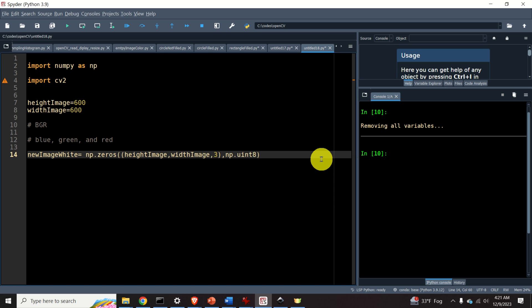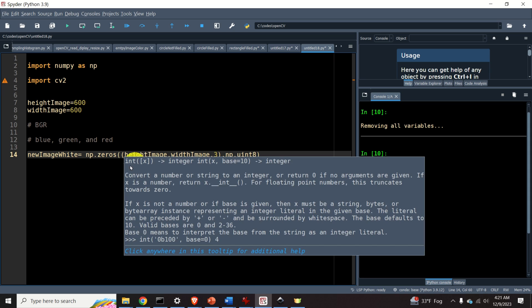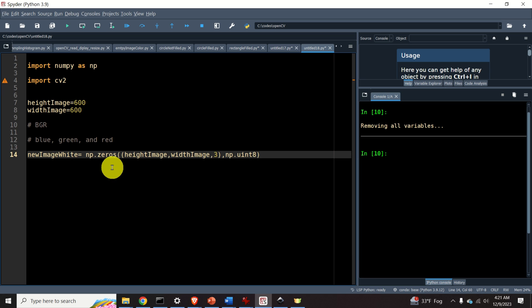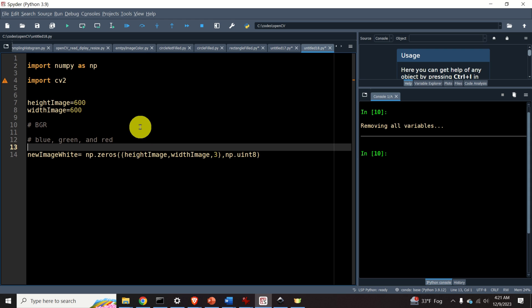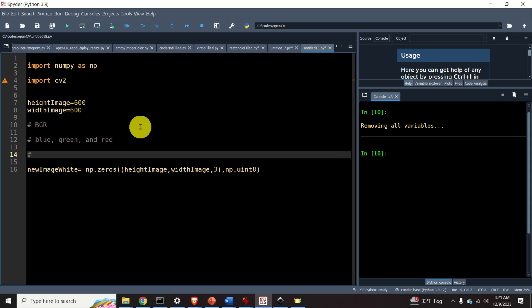That is, every entry of this matrix is an 8-bit unsigned integer. The values are from 0 to 255. 255 is actually equal to 2 to the power of 8 minus 1.